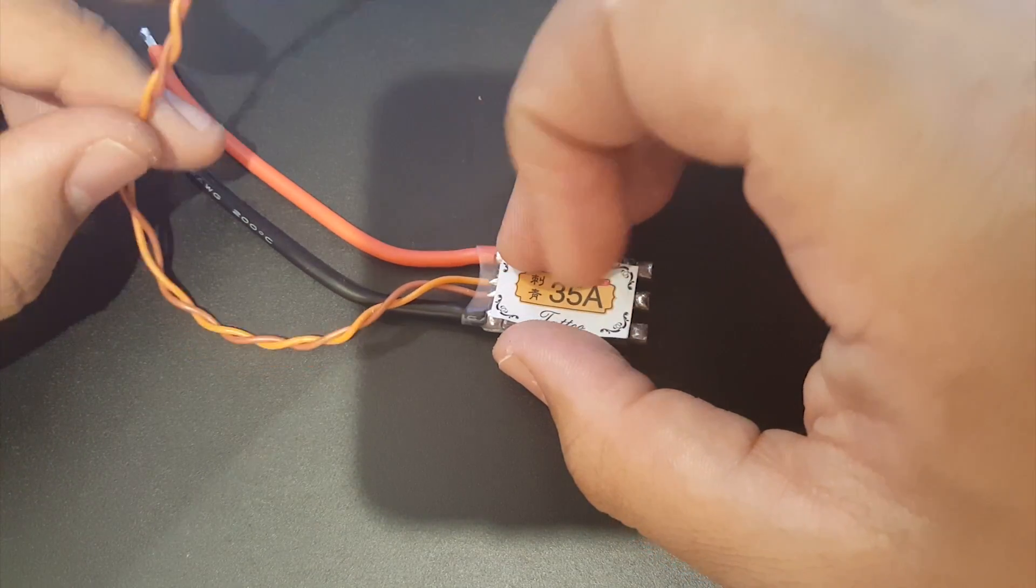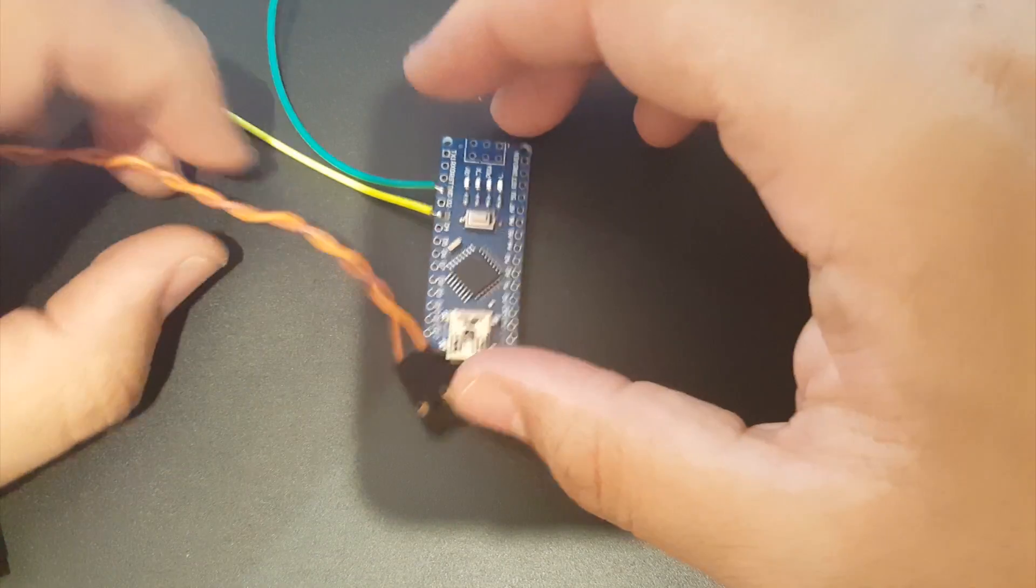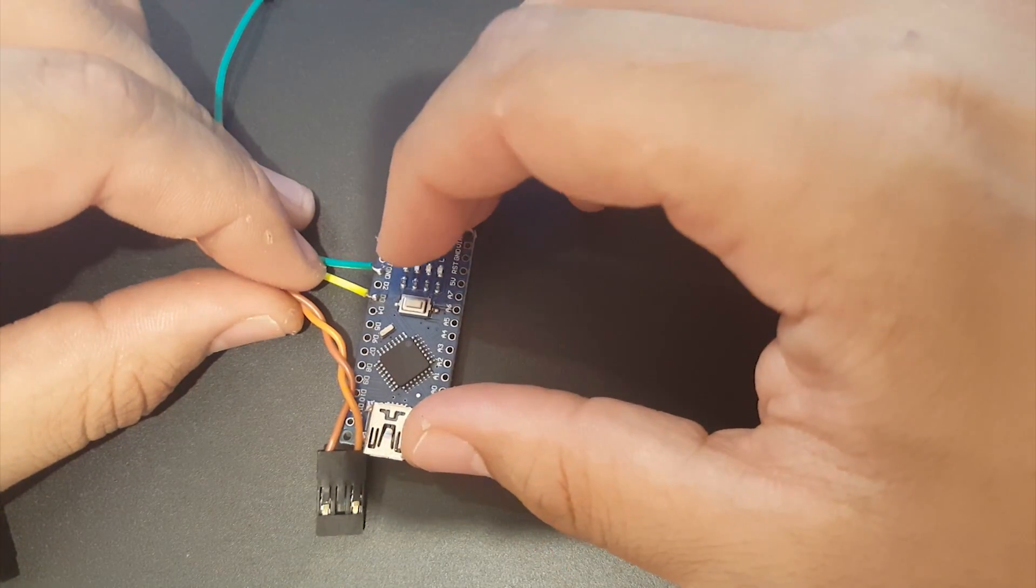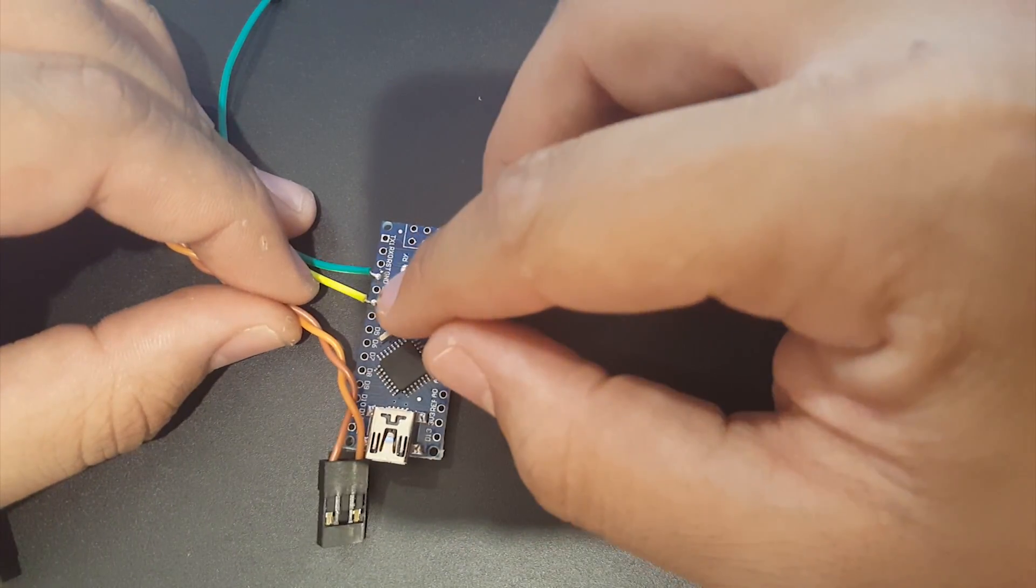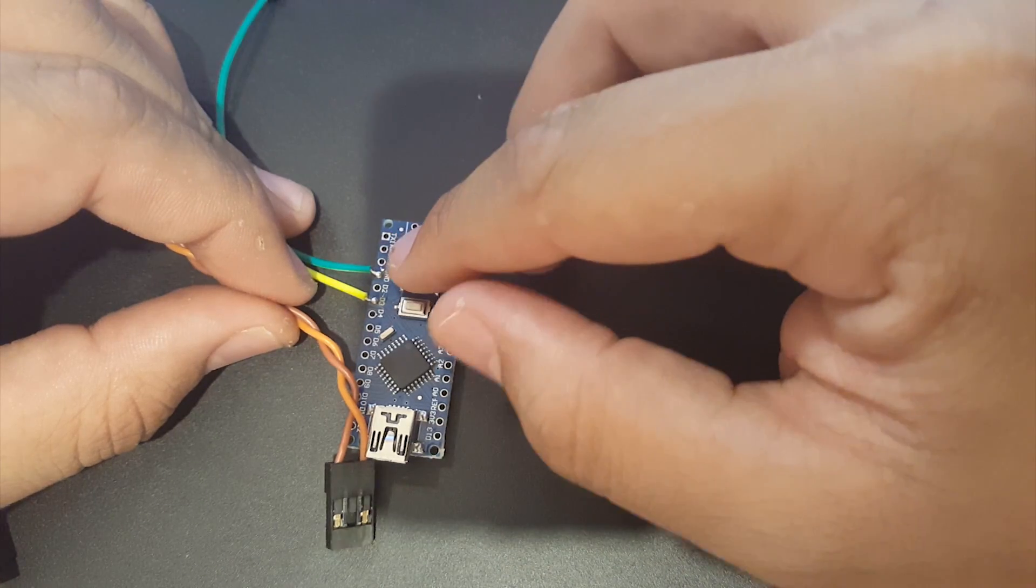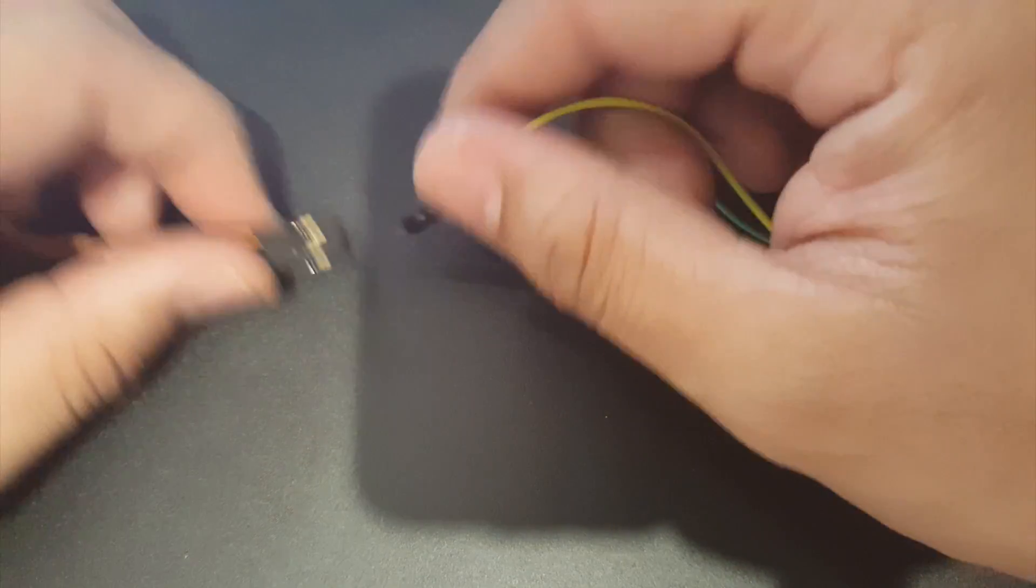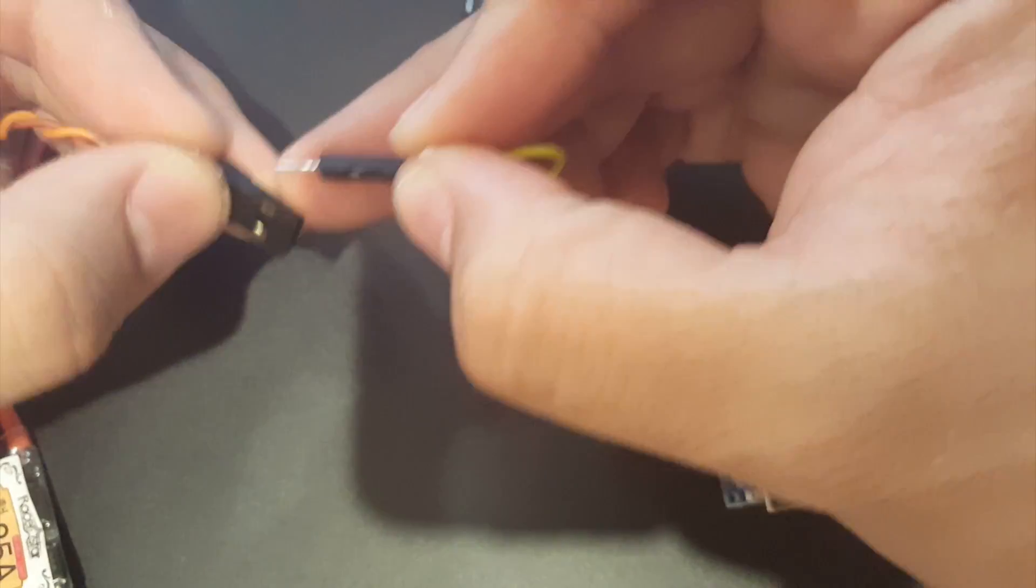We're going to need the ground and we're going to need the signal. So you would desolder these two off your flight controller or your PDB from your quad, and then you grab the Arduino board and then we would solder the signal to D3 and the ground to ground.